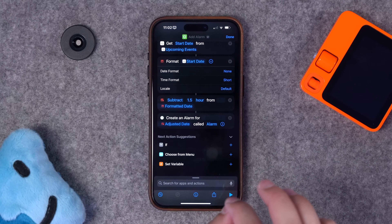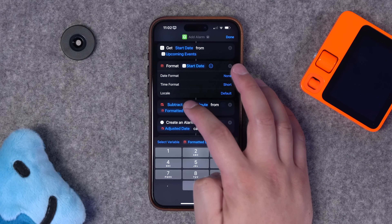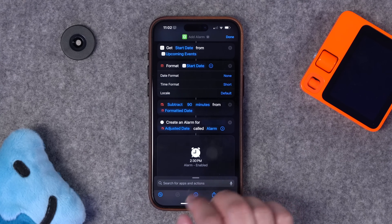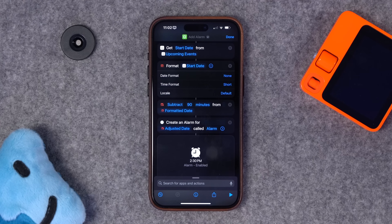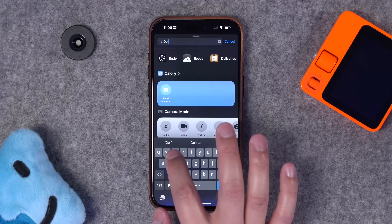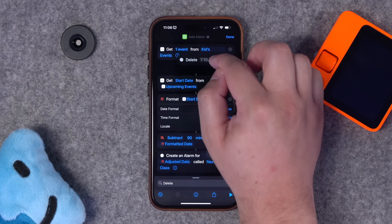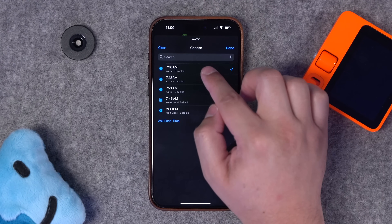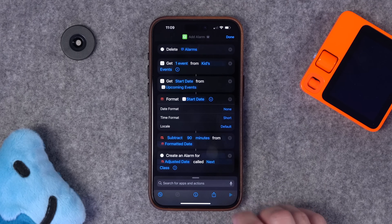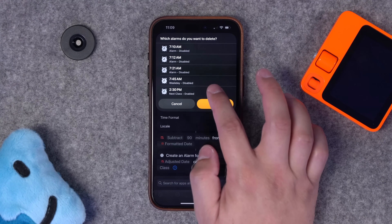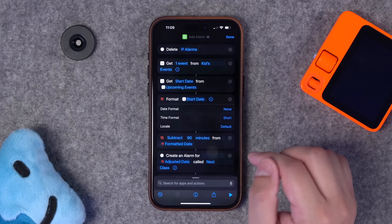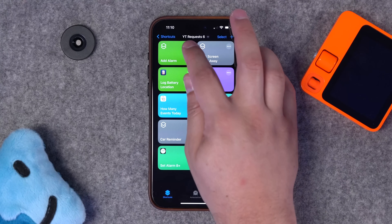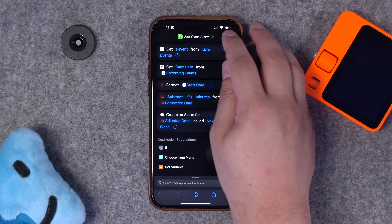Search for the adjust date action — subtract 90 minutes from that formatted date (1.5 hours didn't work, but 90 minutes does). Then add an alarm, selecting the adjusted date variable. The next event in my calendar is 4 PM, so running this creates an alarm for 2:30 PM — an hour and a half before. If you don't want alarms piling up, add a delete alarms action at the top. You can choose to delete asking each time, or remove that step to have it run silently in automation.